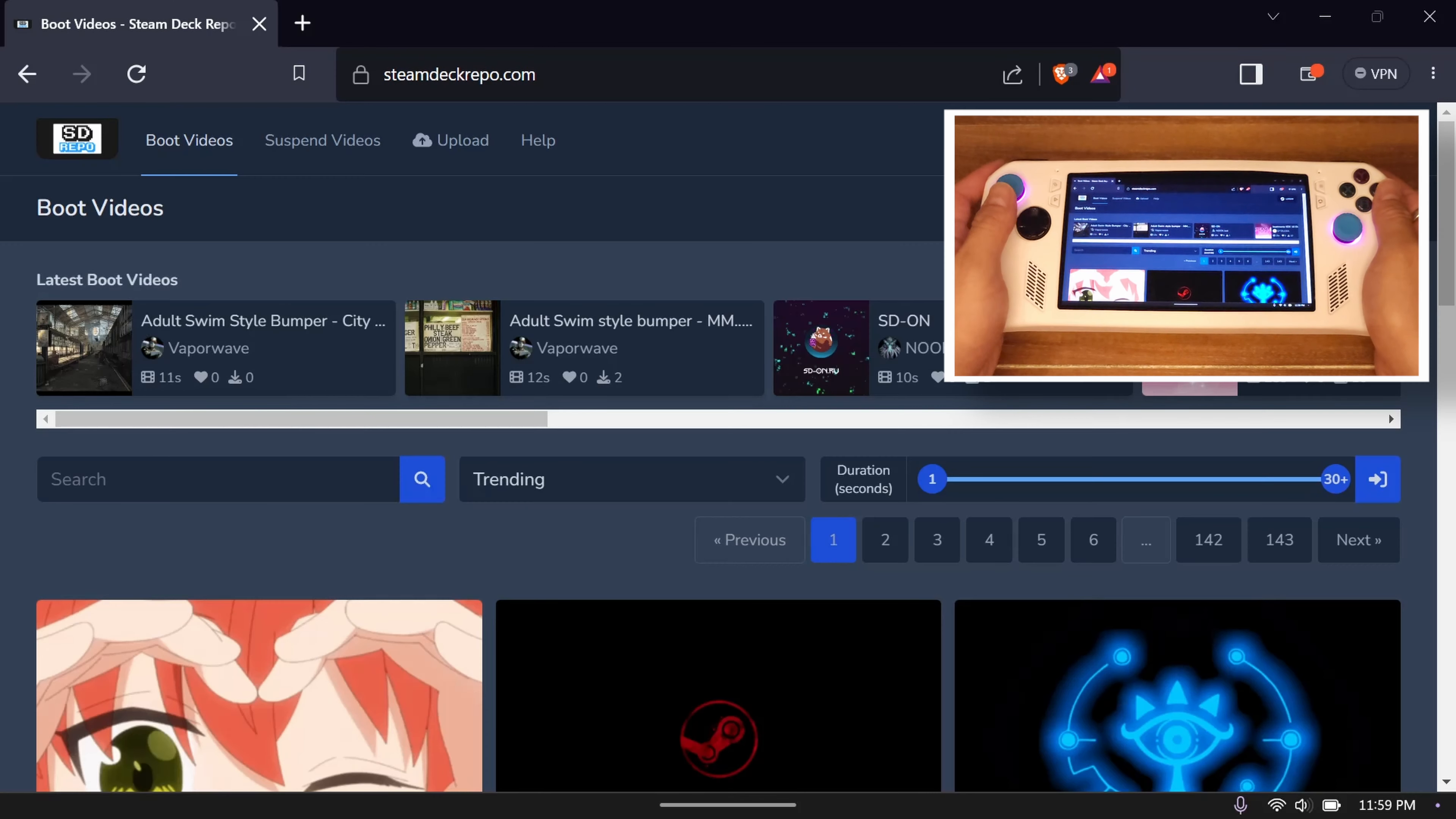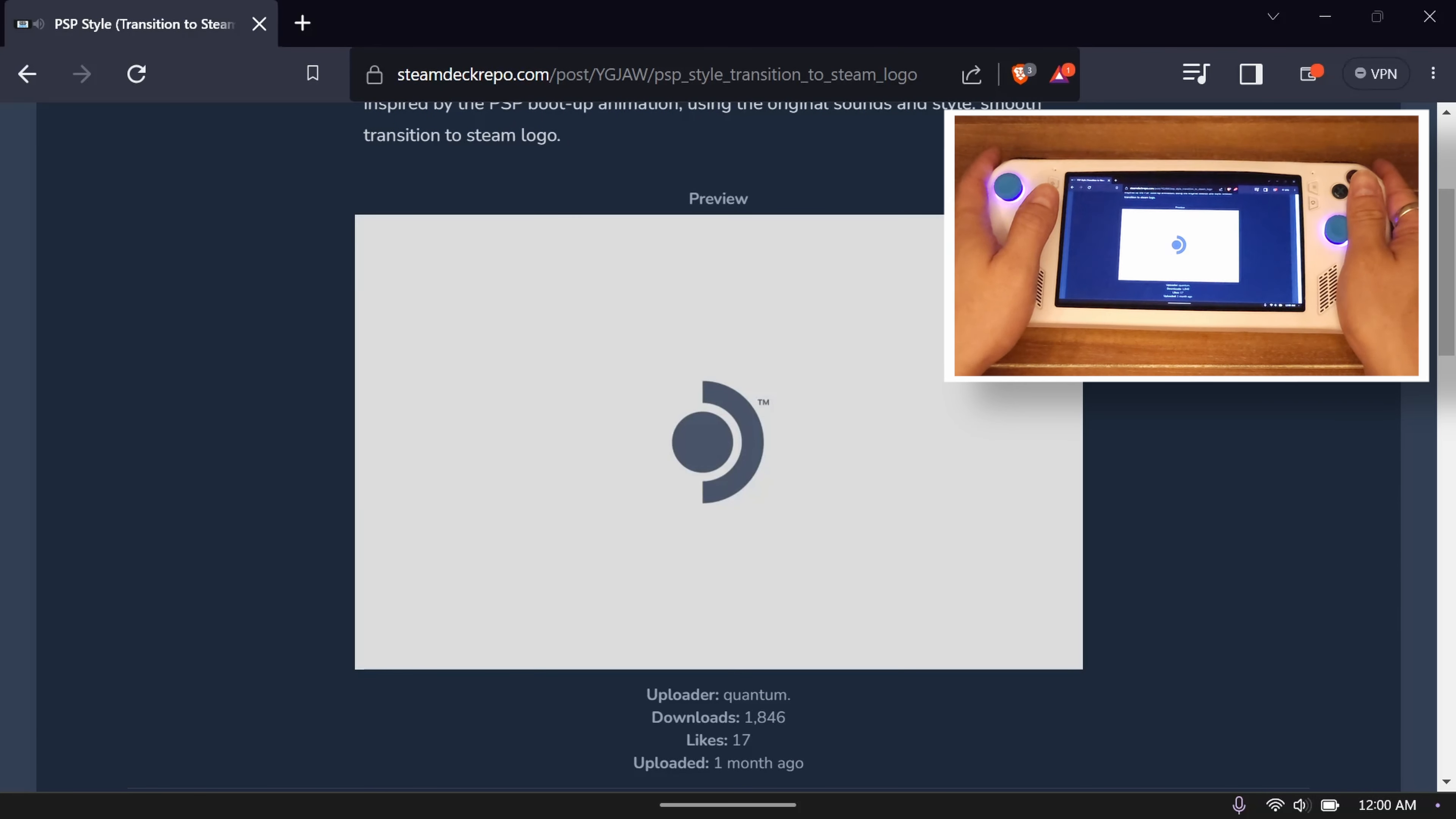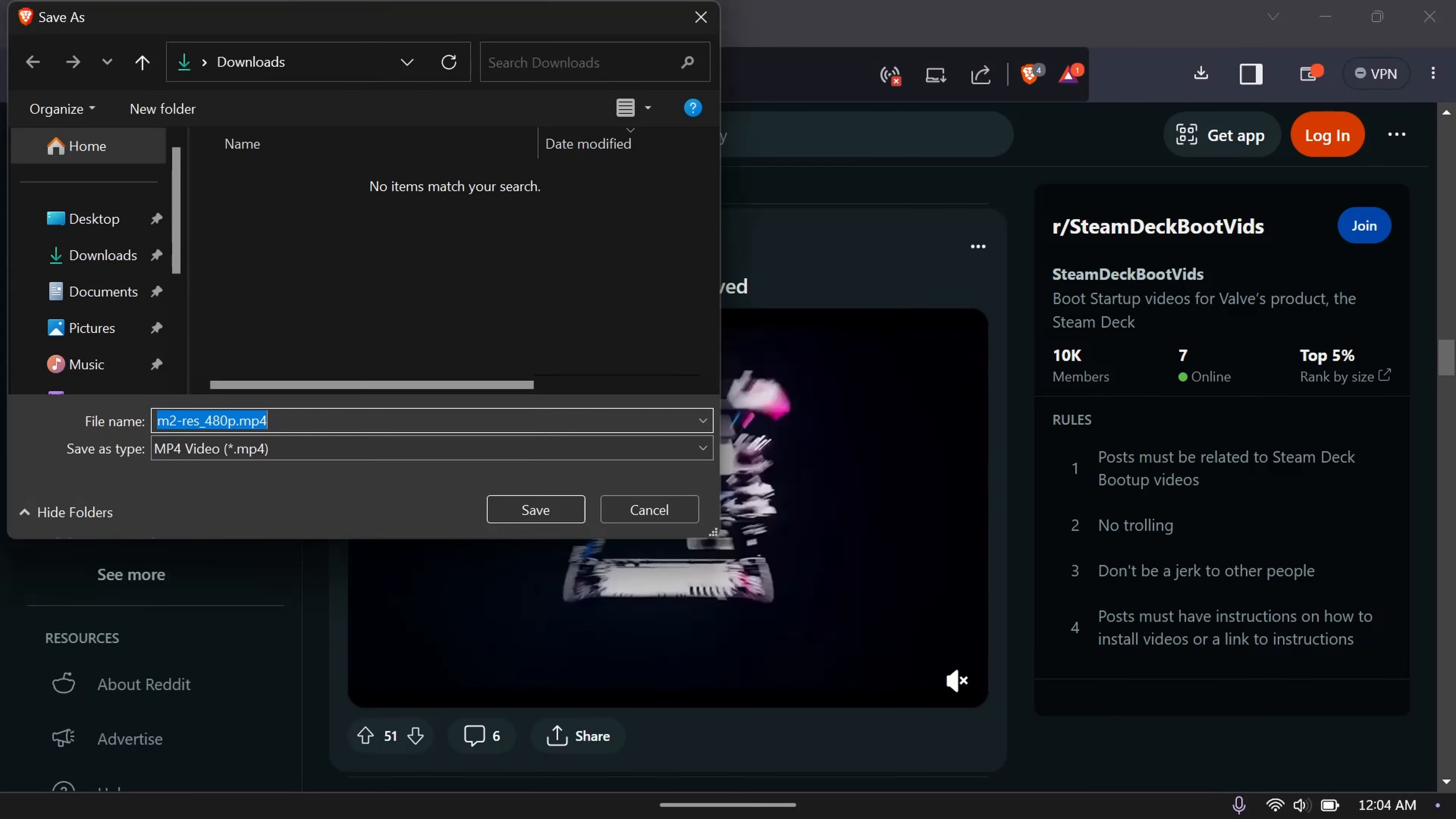Step 2: Once on one of those pages, look for a video you want to use as your custom boot screen. I'm going to use this PSP style one because who isn't nostalgic for the PSP. I'll download it by clicking the dots, then download, then I'm going to save the video to a place that I can find easily. If you want to use the subreddit instead, you can download those videos by simply right-clicking anywhere on the video and selecting save video as. Download your videos to a place that you can find later.